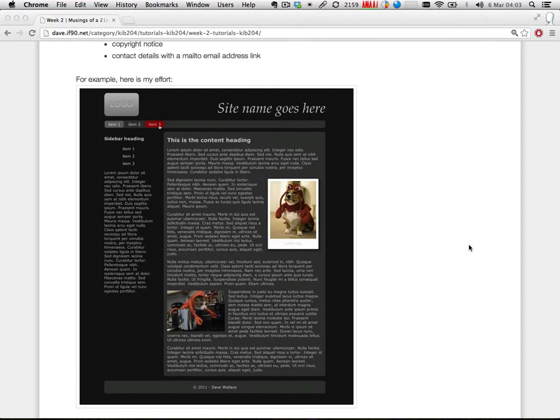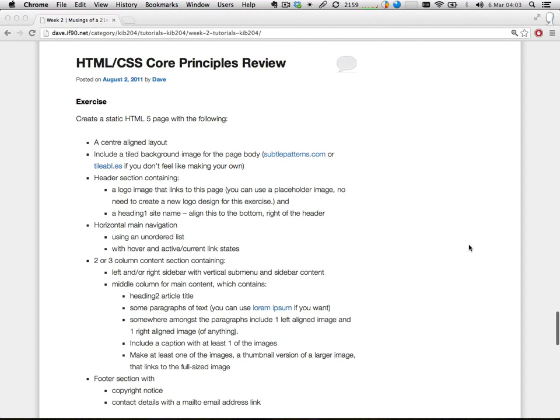I'm going to try not to look at this image while I'm doing it, because when you're doing it the first time you don't have the completed thing to look at. So I'm going to try and do this kind of from scratch. The first thing I'm going to do is draw out a really simple wireframe of what those requirements dictate the structure needs to be.